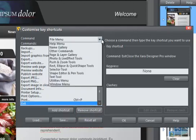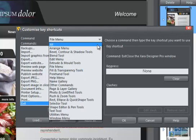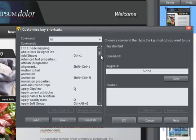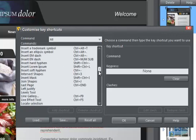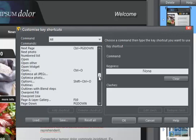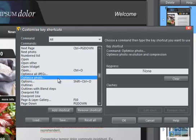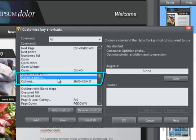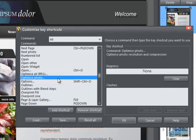Now let's choose something that doesn't currently have a shortcut, Optimize Photo, and define a new one. Click on it here and type the keypress you want to assign. I'm going to try Ctrl-E for Enhance.